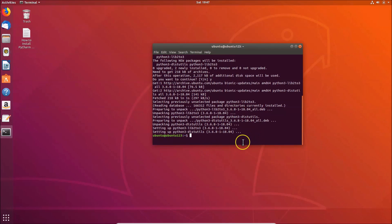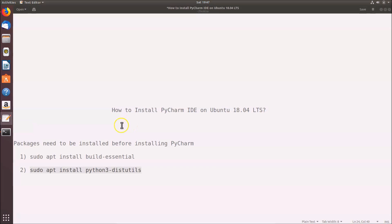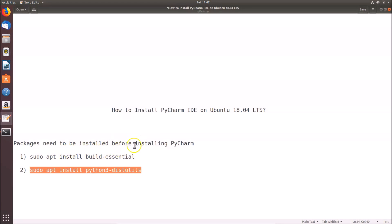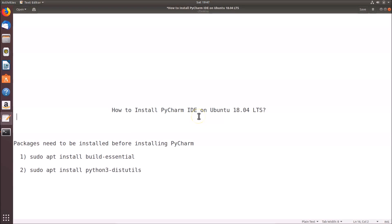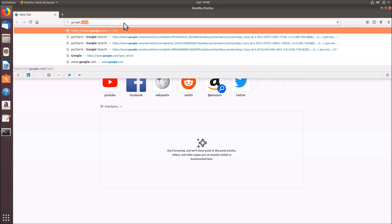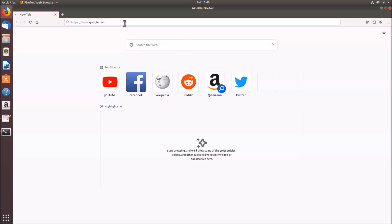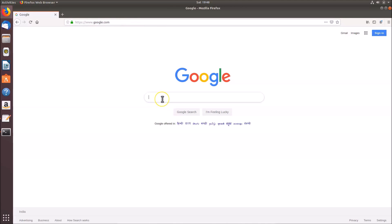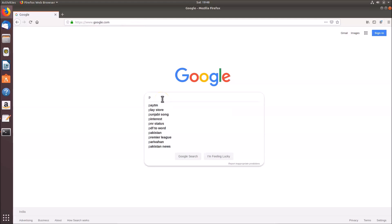The packages are now installed. To install PyCharm IDE, open your web browser and go to google.com, then search for 'pycharm'.